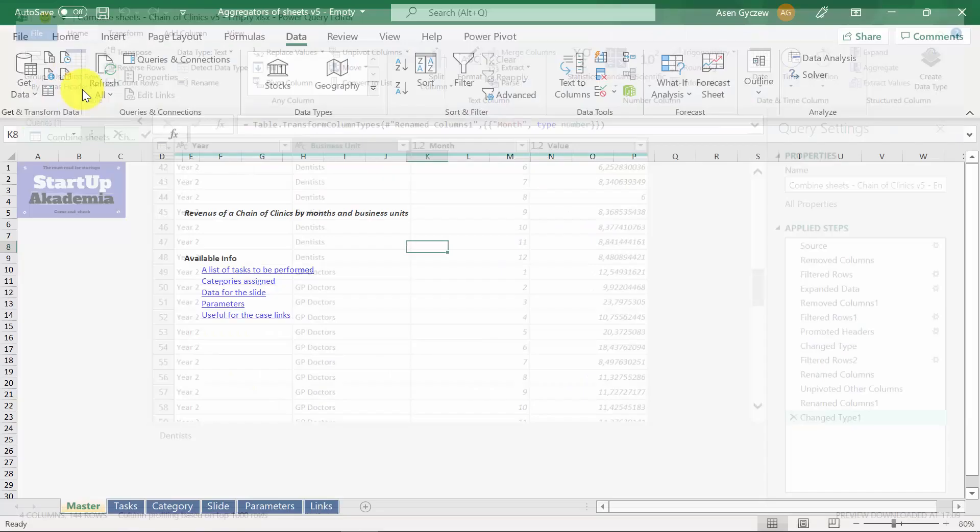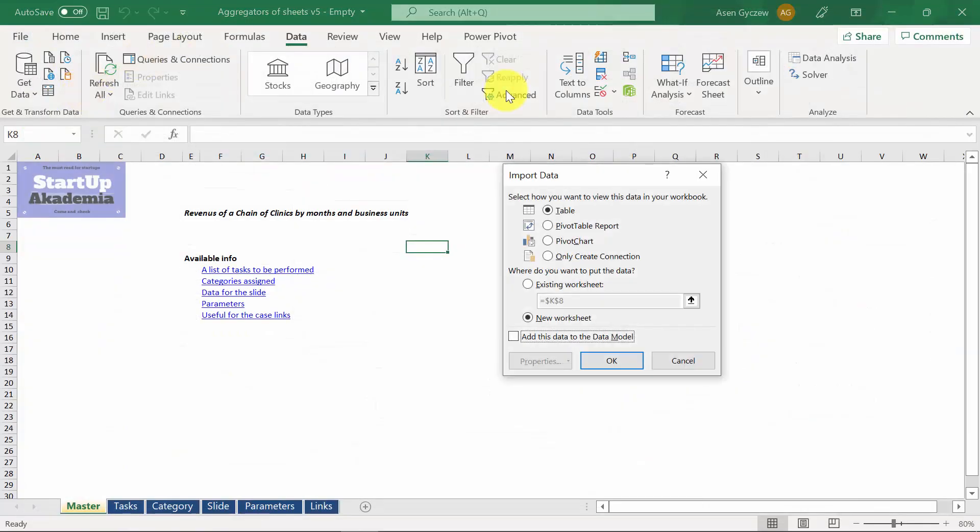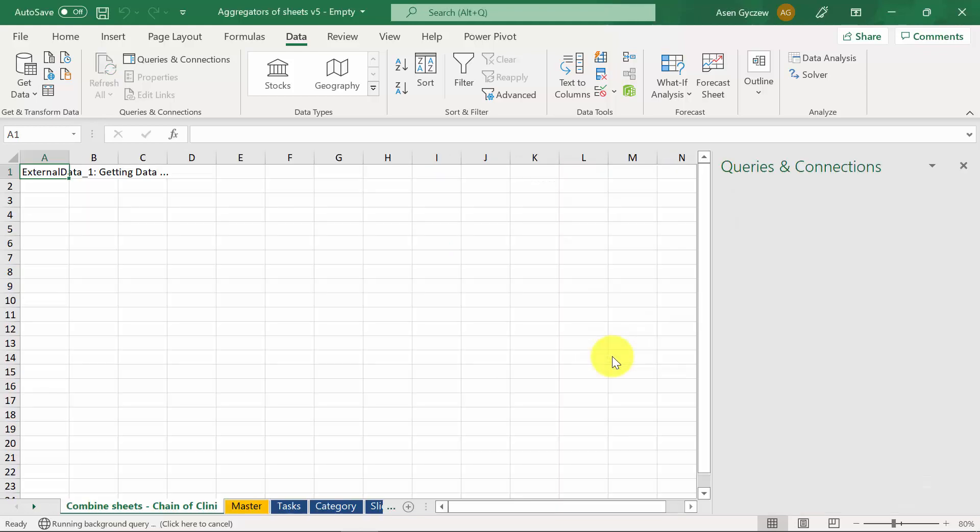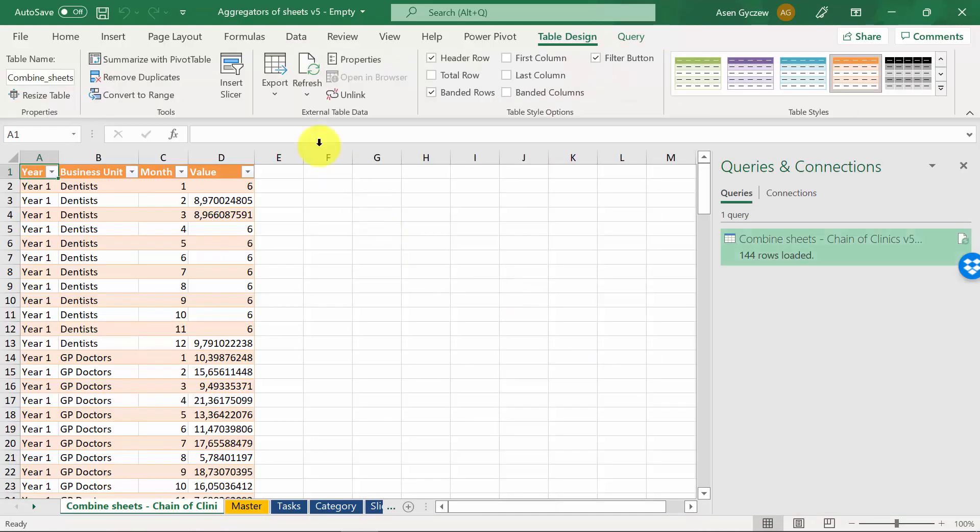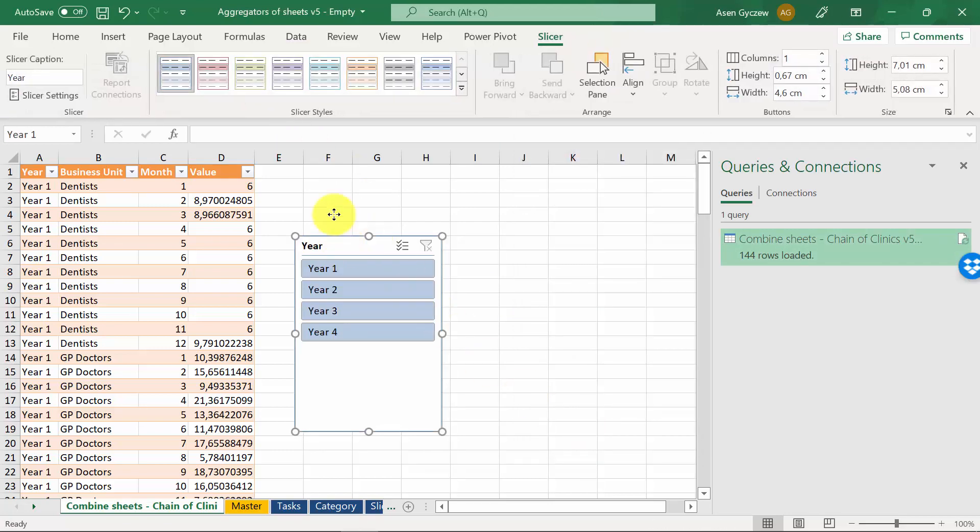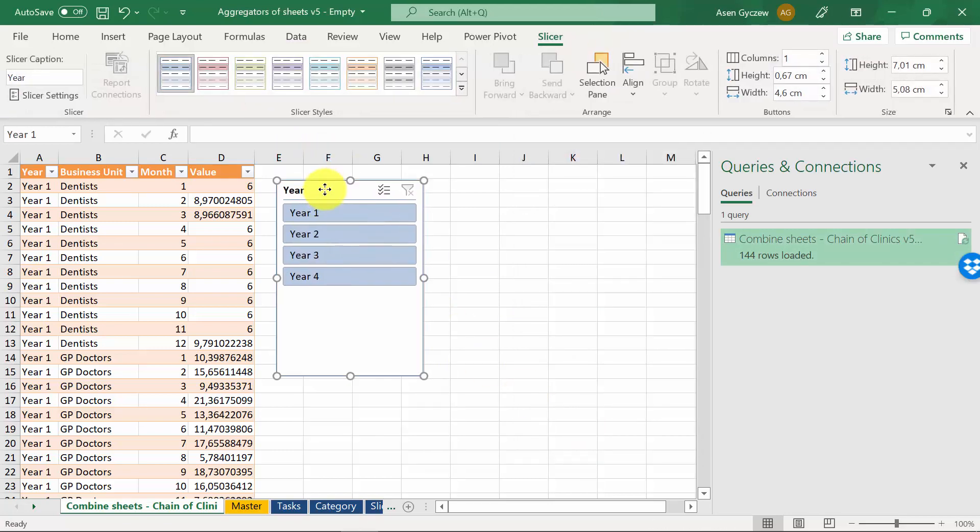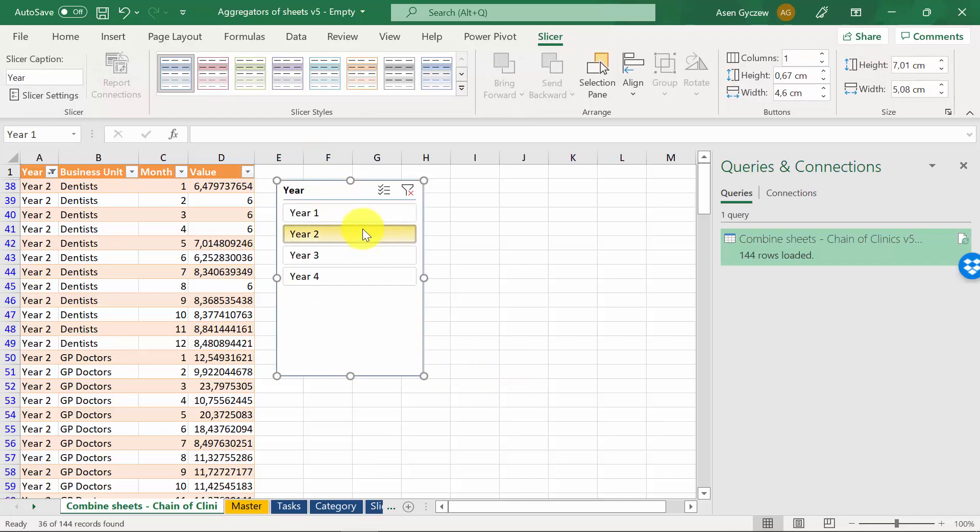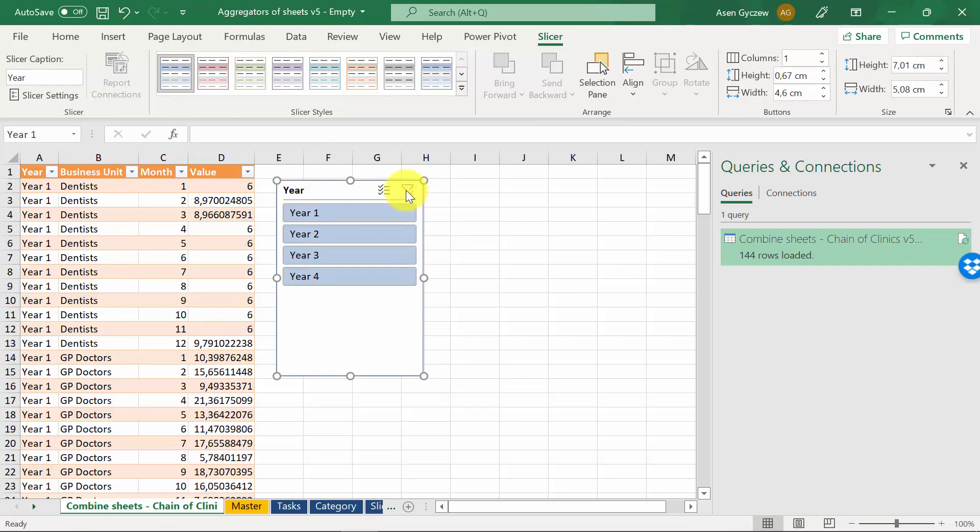Now we can close and load. We want this to be downloaded as a table in a new worksheet. So press OK. Let's maybe add a slicer here. And we can browse through the data for each and every year. We can obviously add other slicers as well.